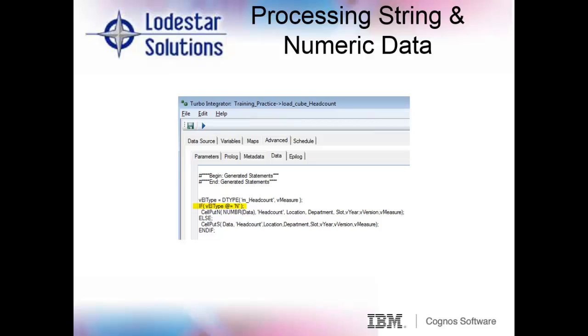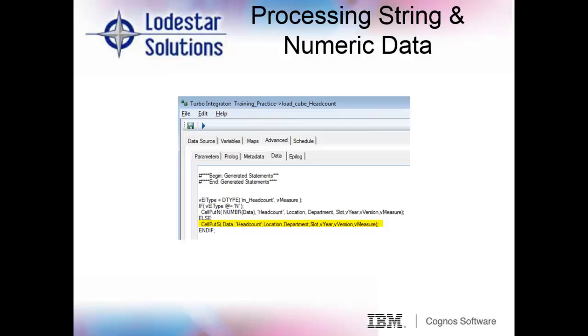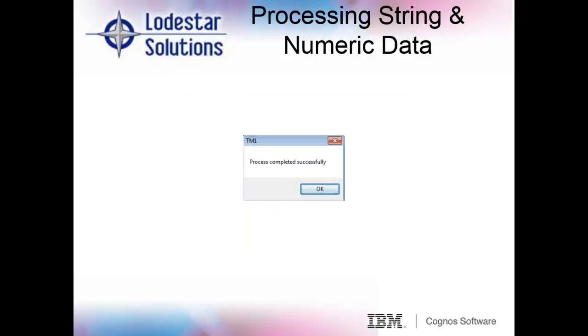The next few lines of code make up an if else statement. The syntax in a TI process is a little different than the syntax used in an if then rule. Whereas rules use commas in between arguments, a TI process requires semicolons. First, we ask if the result of the D type function is that the variable VL_type equals N, meaning a numeric element. If that element is true, we are using the cellPutN function to update the cell's intersection with the numeric data that we get from using the number function to convert our string data to numeric. Remember we had chosen in our variables tab to treat the data variable as string, and therefore we need to convert it to numeric to load to numeric cells. In the middle of the two arguments, we use the else function. Then we use the cellPutS function to populate the cell's intersections that receive the string data. Finally, we end our code with the end if command. We hit the run button and voila, process completes successfully.